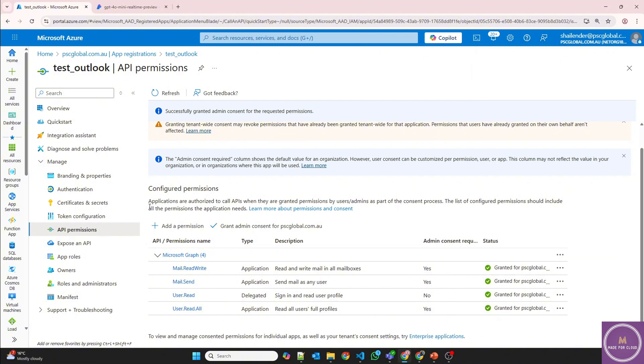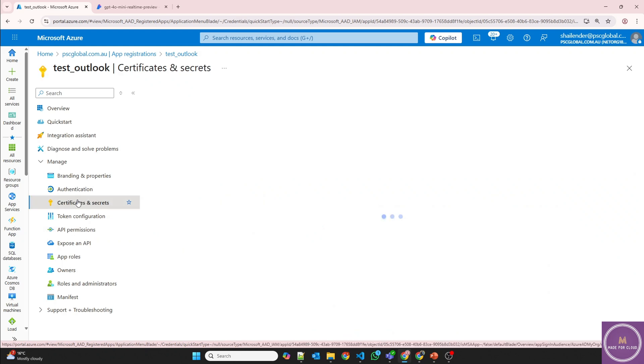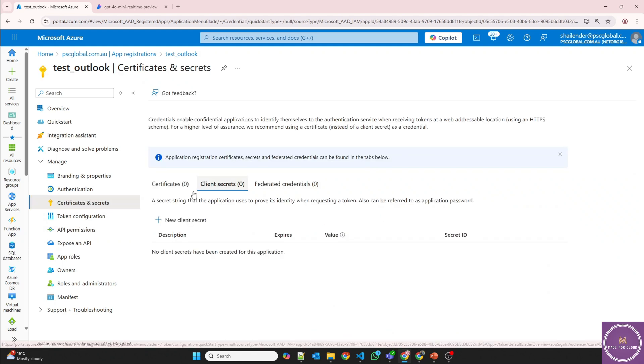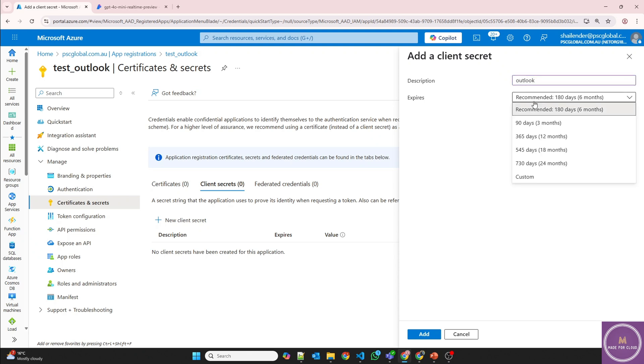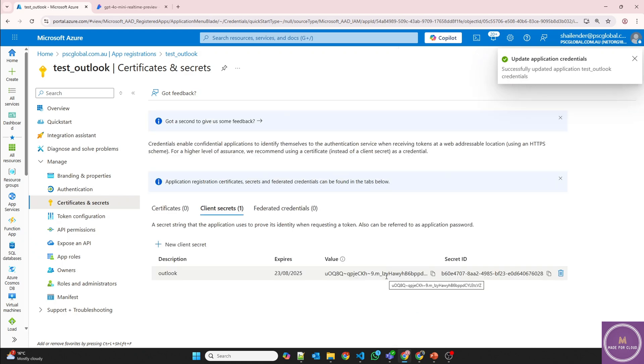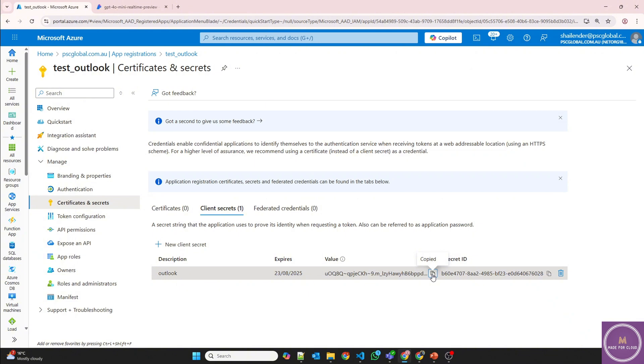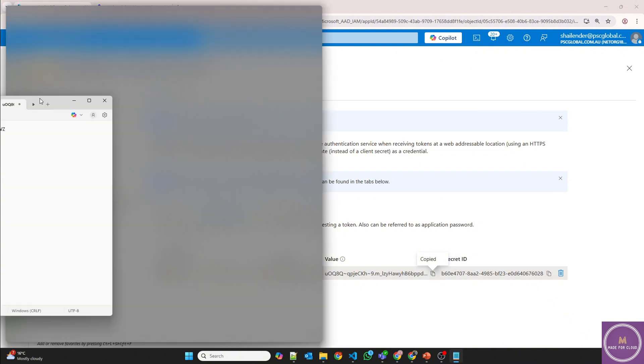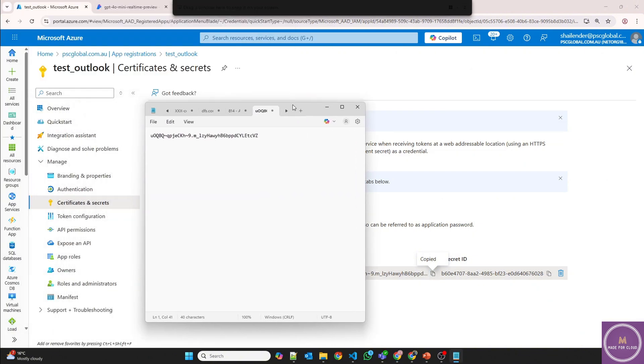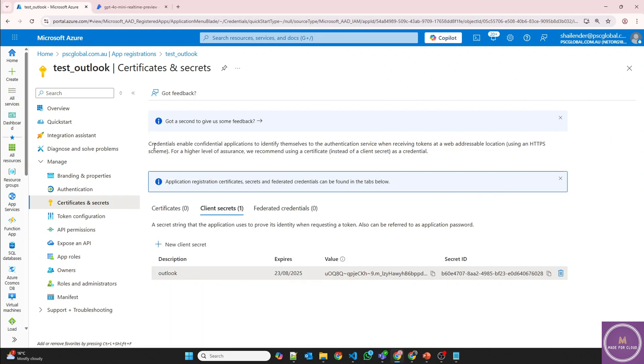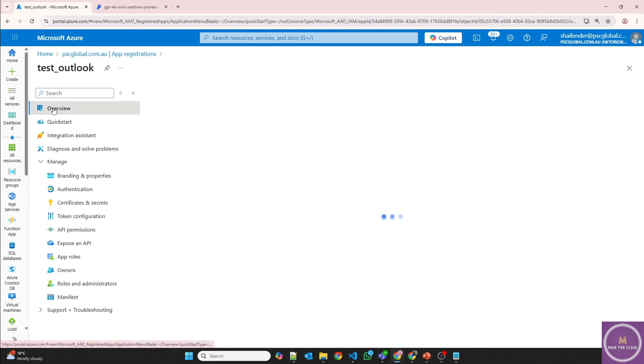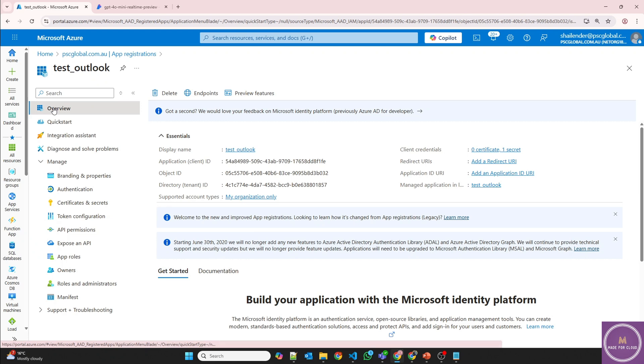Next step is because now we need to provide the secrets. So let's create a new secret. And I'll use it for 90 days only. Add. And there is a value and the secret ID. So let's copy this. I'll open notepad. So I've saved the value here. And we are almost ready.